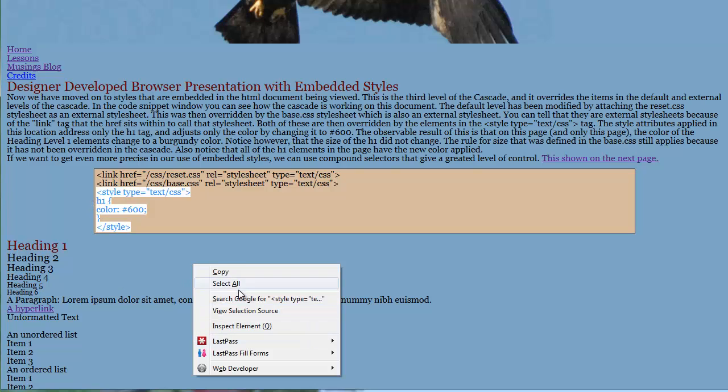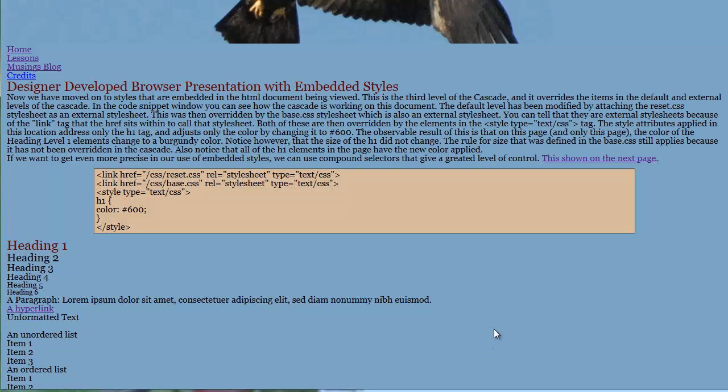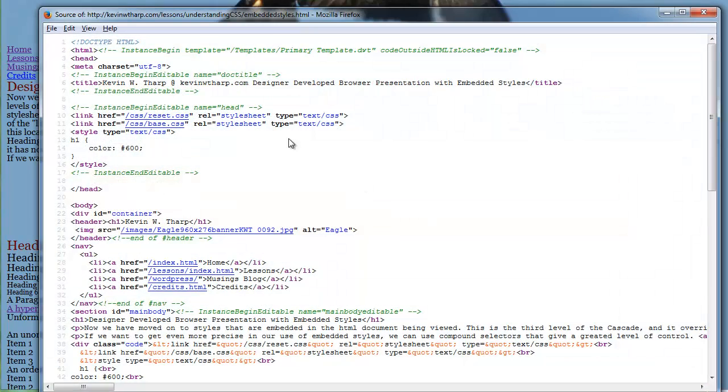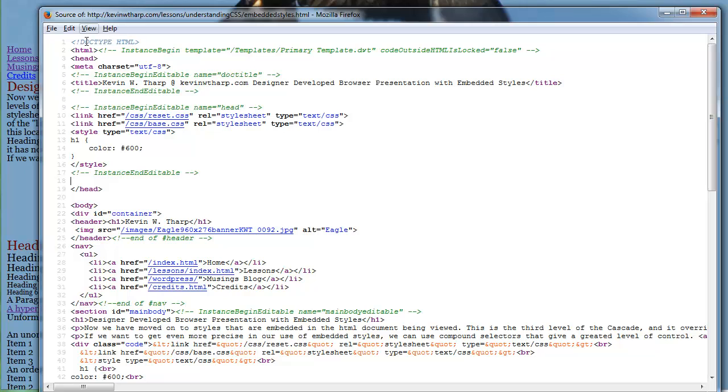if I go to look at the source for this page, what you're going to see is up here in the head, I've got those links to the style sheets. But then I've got these style elements too. So the way that the cascade flows is that you've got the default before it gets here. Once it gets to this page, it encounters the reset style sheet.